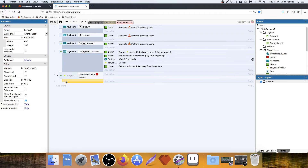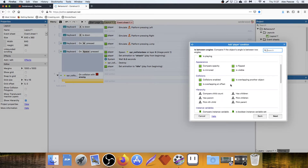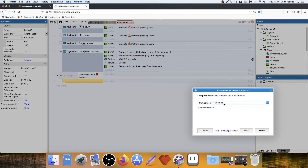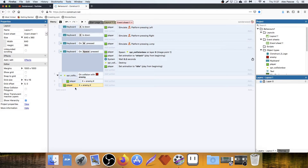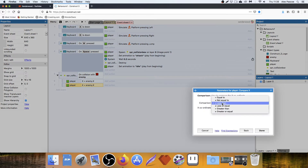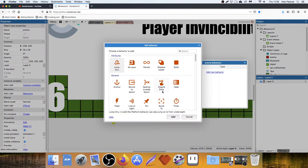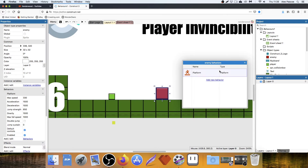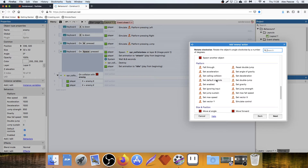We need to add a sub-event because we need to compare a couple of things — we need to compare where the player is. So we say: if the player X is less than the enemy's X position — that covers hitting from the left. We copy and paste it and say if the player X is greater than the enemy's X — hitting from the right. But before we can do that, we need to add a behavior to the enemy: we need to add the platform behavior.